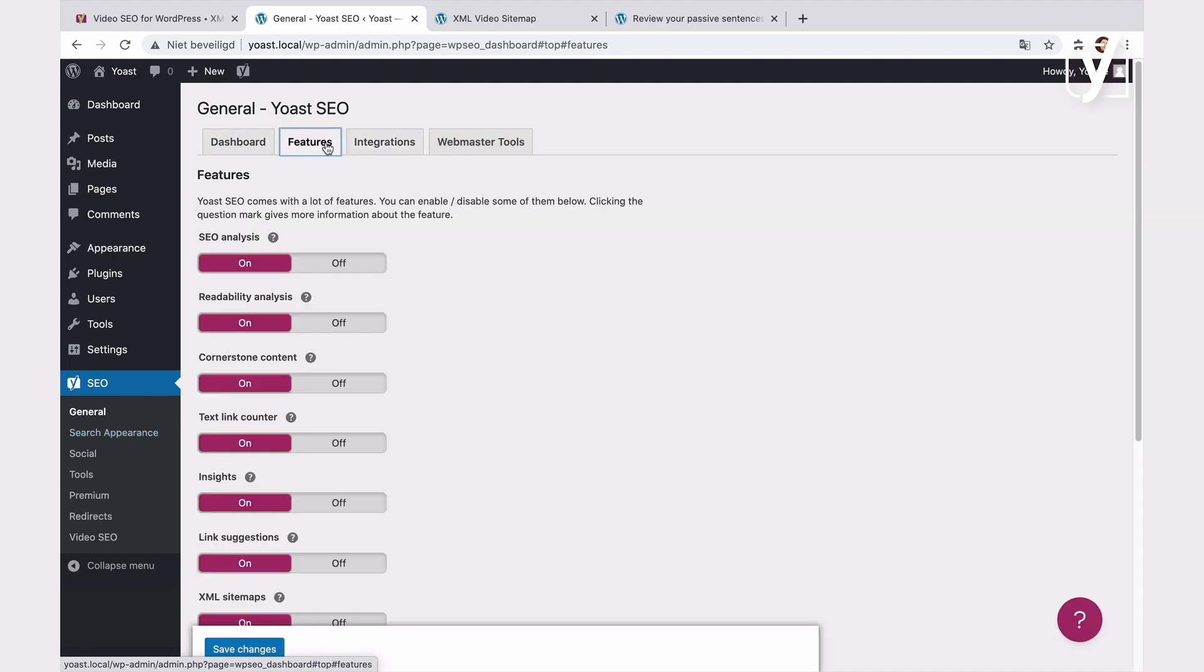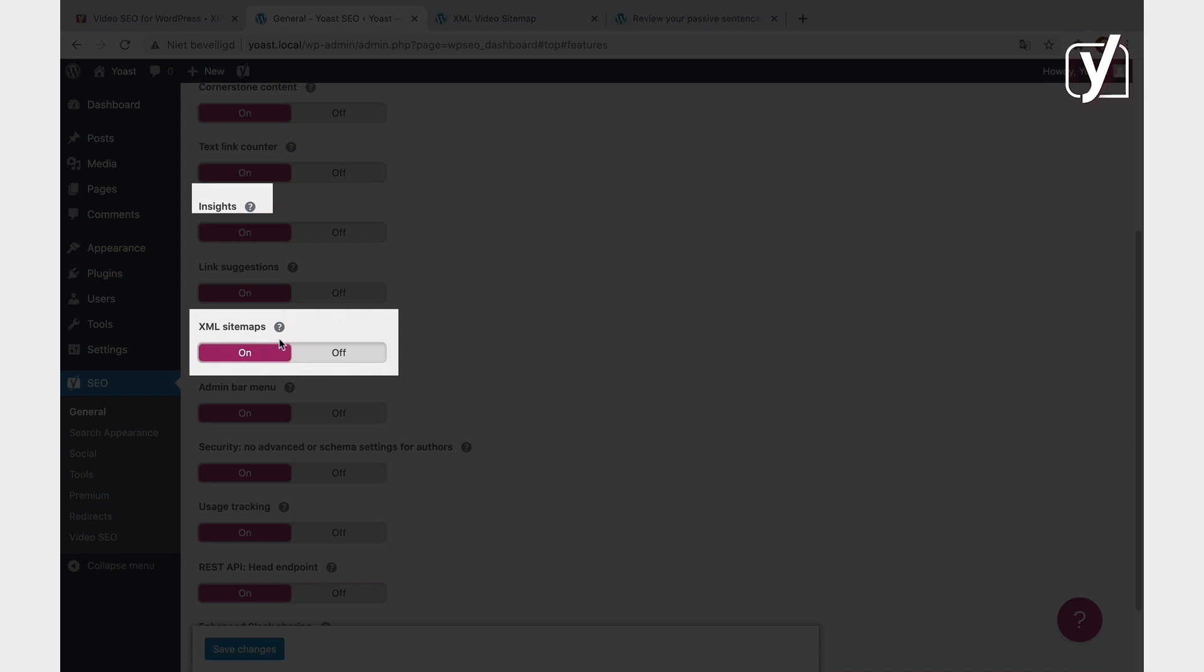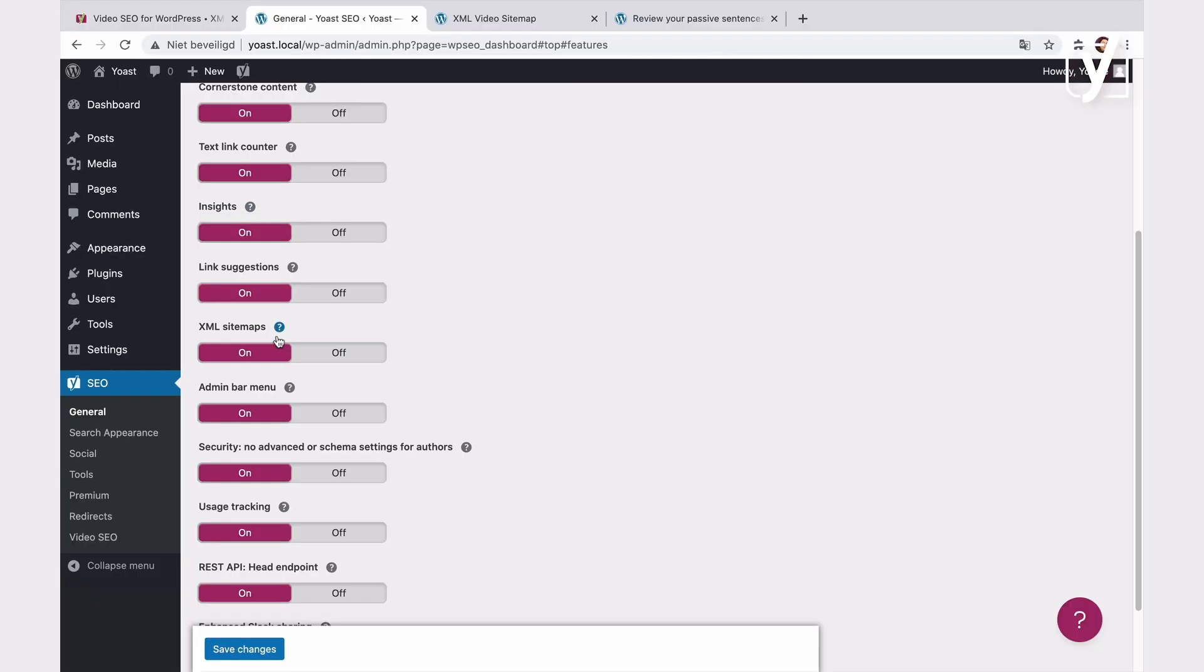In this list, we see the XML sitemap setting. And all we need to do is switch the toggle on. In my case, it's already on, so I don't have to do anything. Now, back to the Video SEO screen.